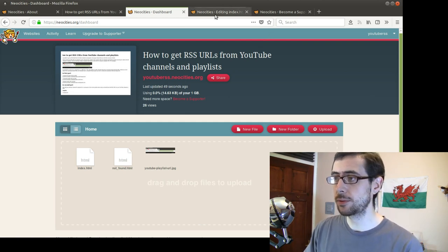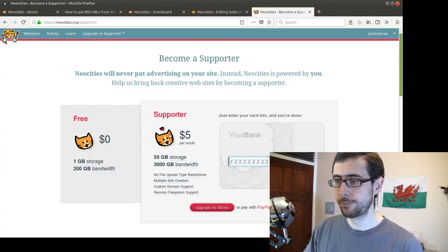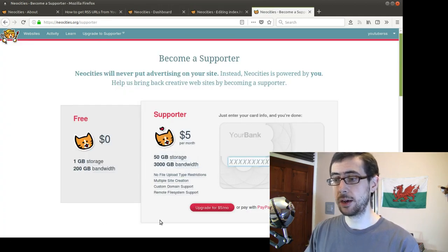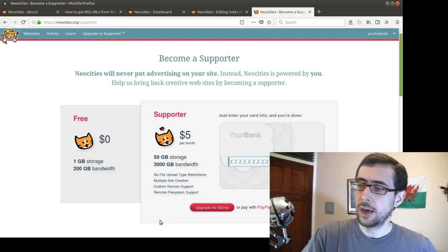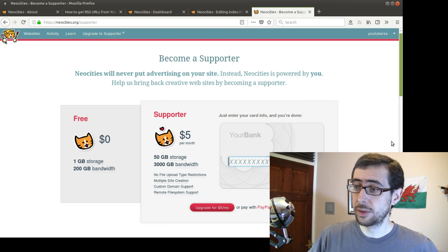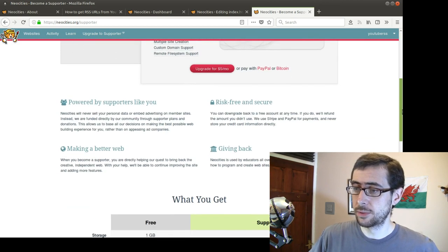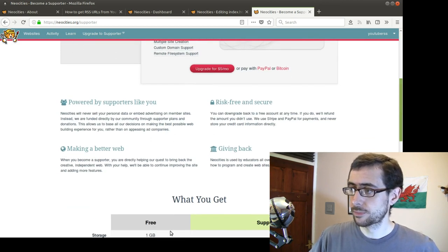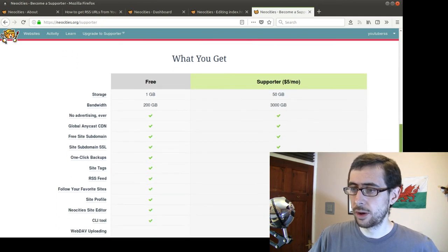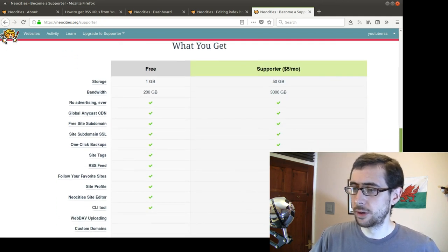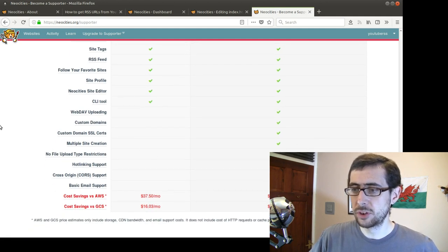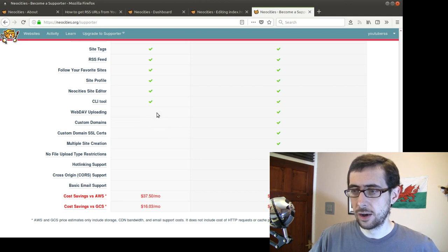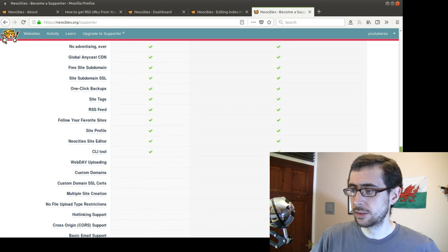But, you know, I think one gigabyte is quite generous, but they give you 50 and 3,000 gigabyte bandwidth. So, yeah, they give you quite a lot for free, but they also give you a fair amount as a supporter. So, and then it gives you quite a lot of options there. So it gives you quite a lot for free, but it also gives you a fair number of premium options, including things like custom domain SSL certificates, custom domains, web dev uploading, basic email support, all that kind of stuff.